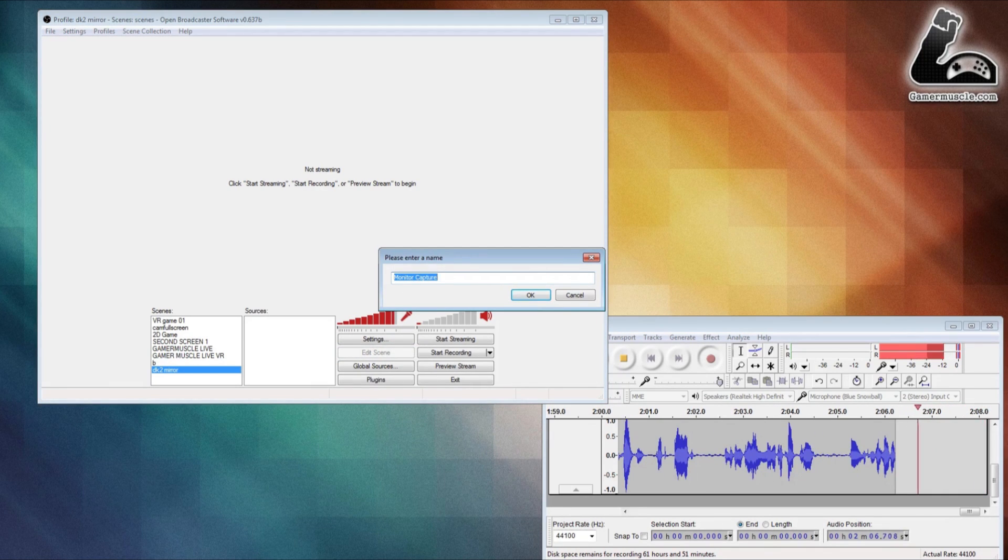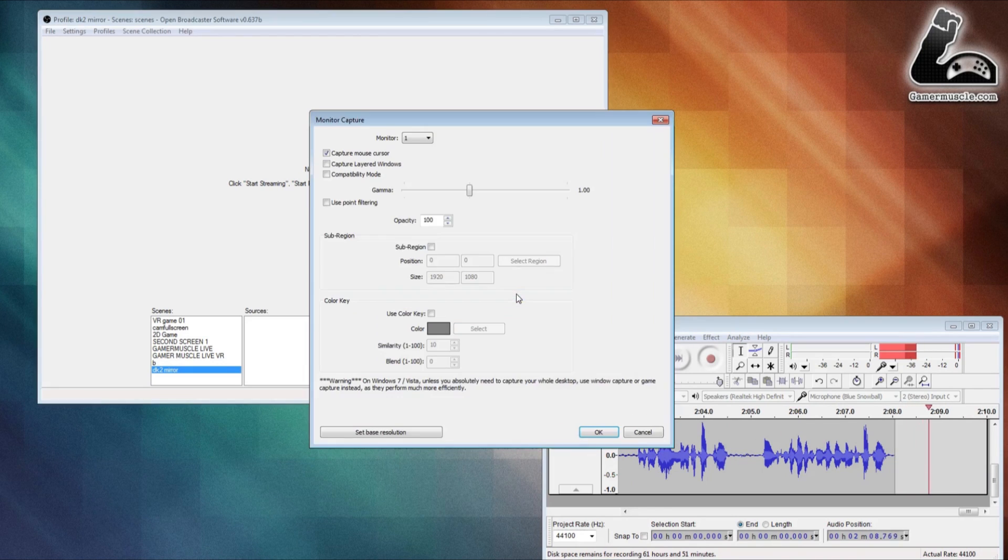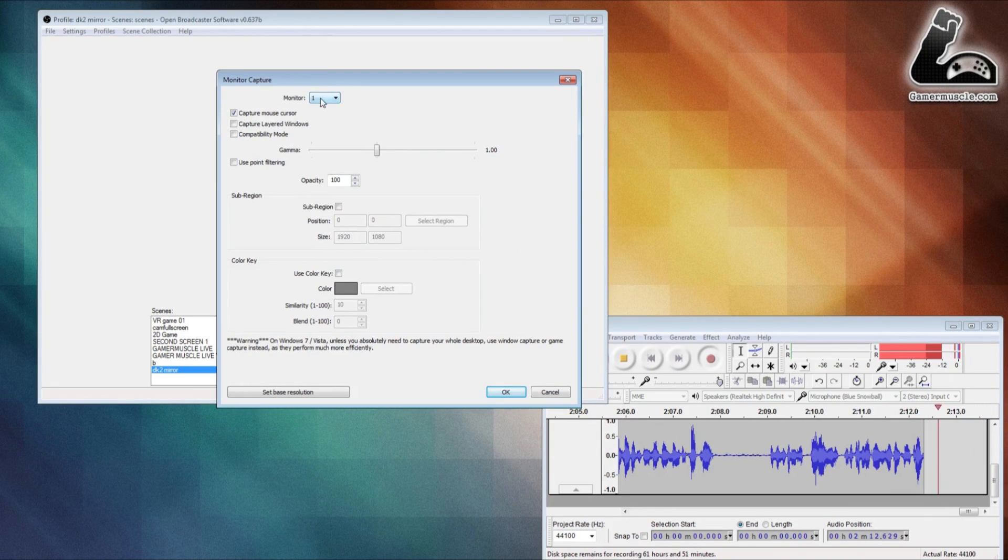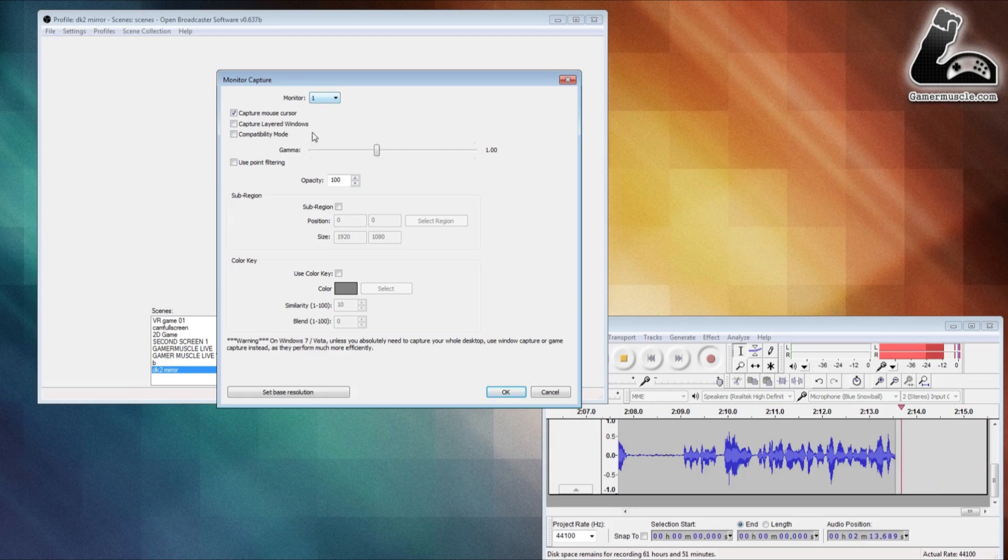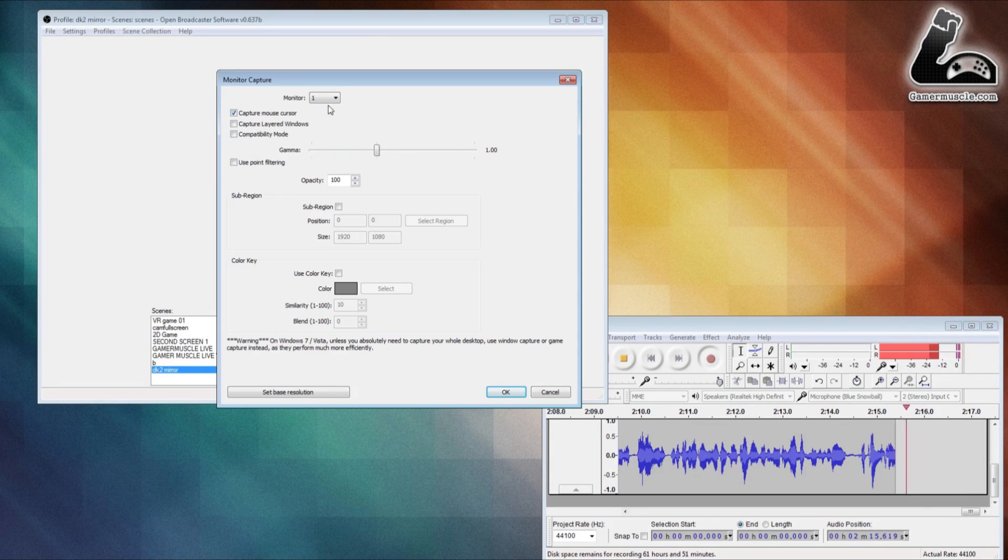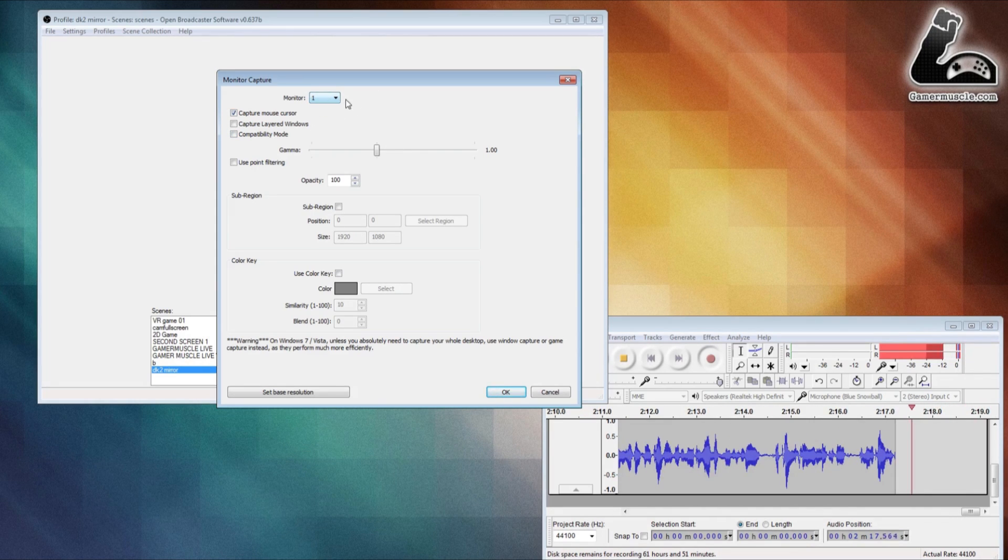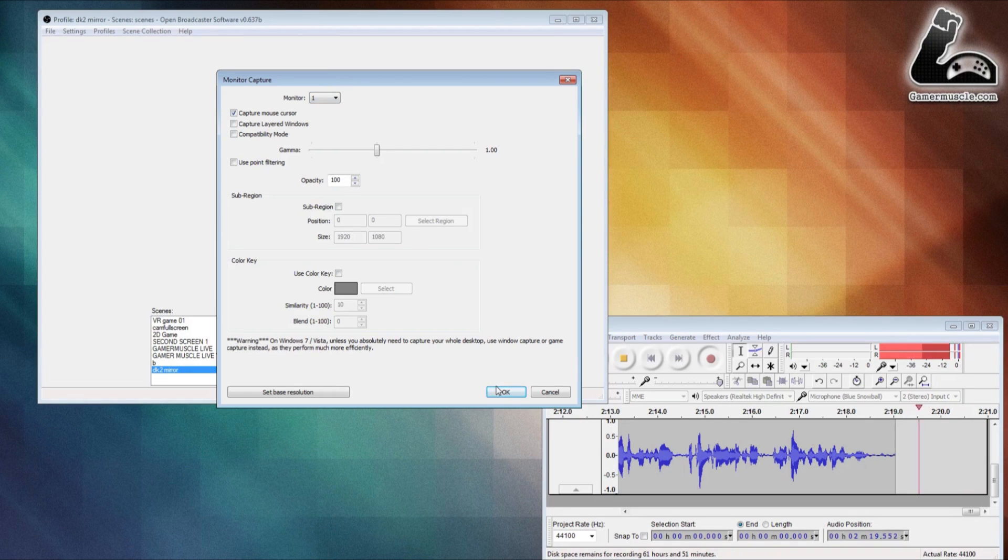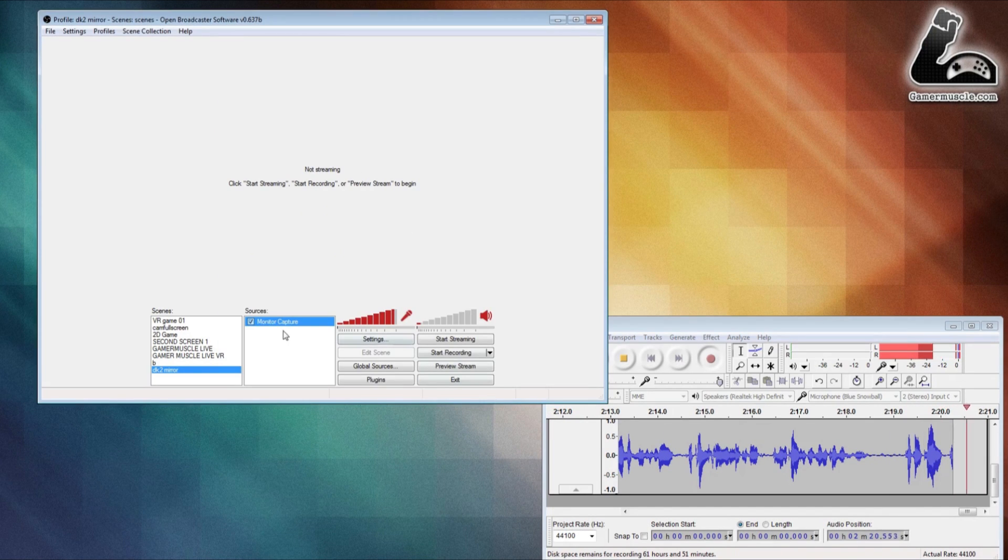You can just leave it as monitor capture or call it anything you want. Click OK and that will add the monitor as a choosable source. In this case, our DK2 is monitor one, so I've got that selected. That's pretty much it for the monitor. You can leave it on that or whatever your DK2 screen is. Click OK.